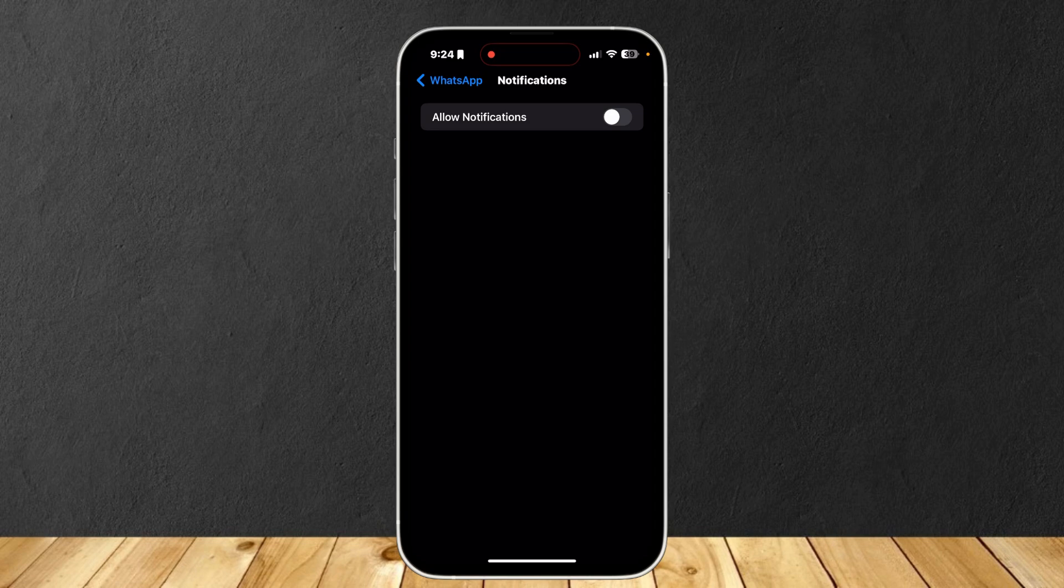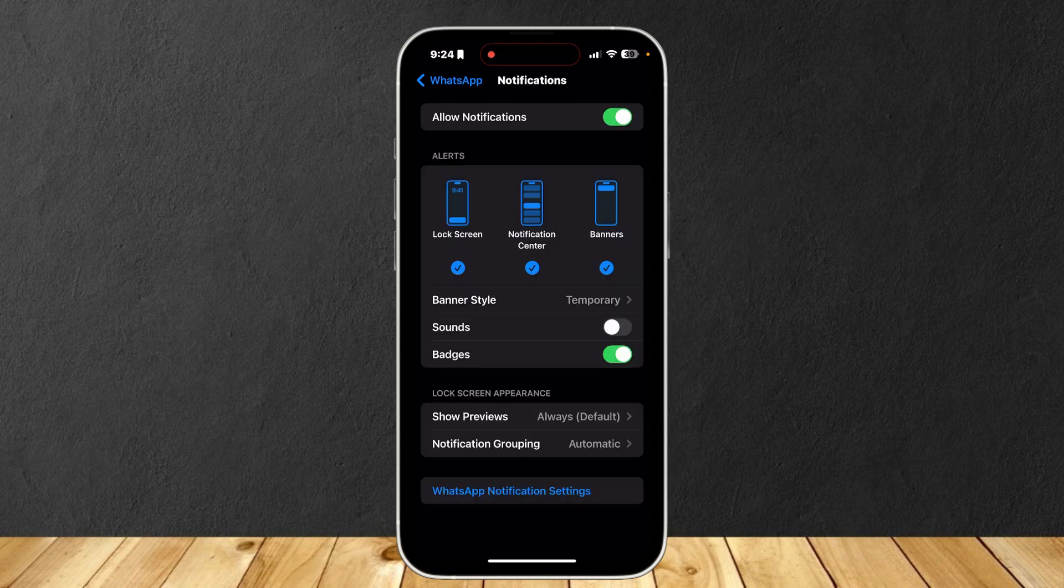So for example if you're getting spammed a lot and you turn this off, all that spam will be gone and you will no longer be bothered. And yeah that's about it.